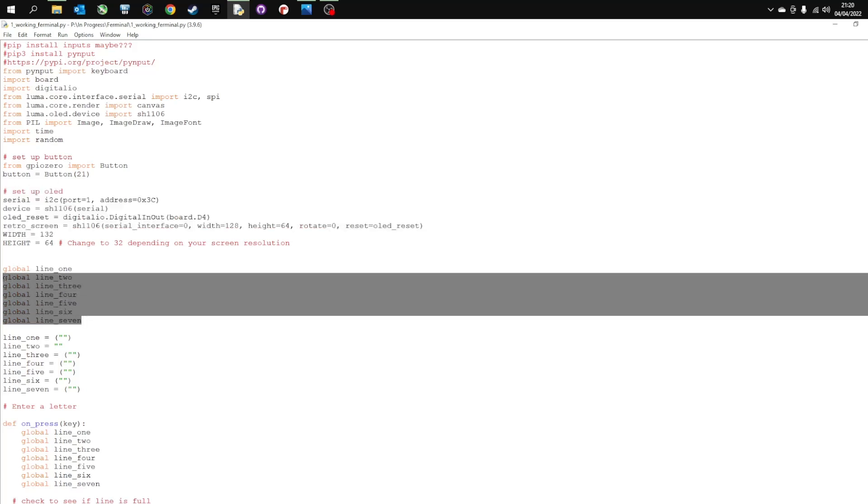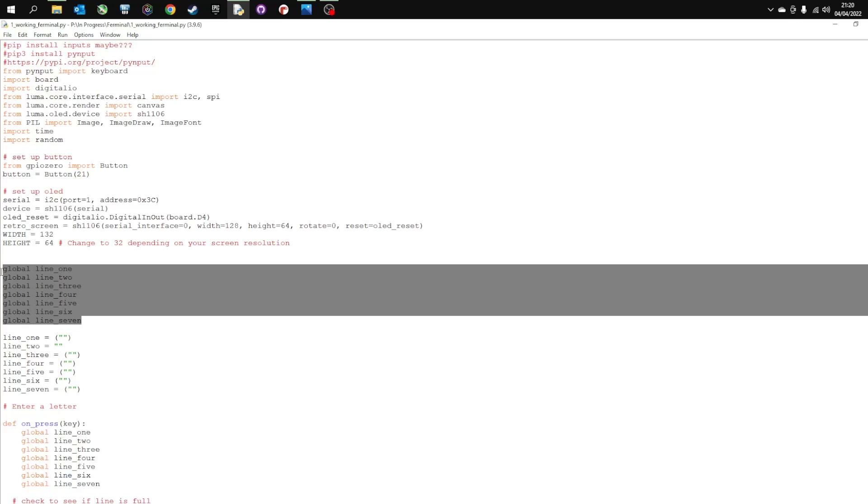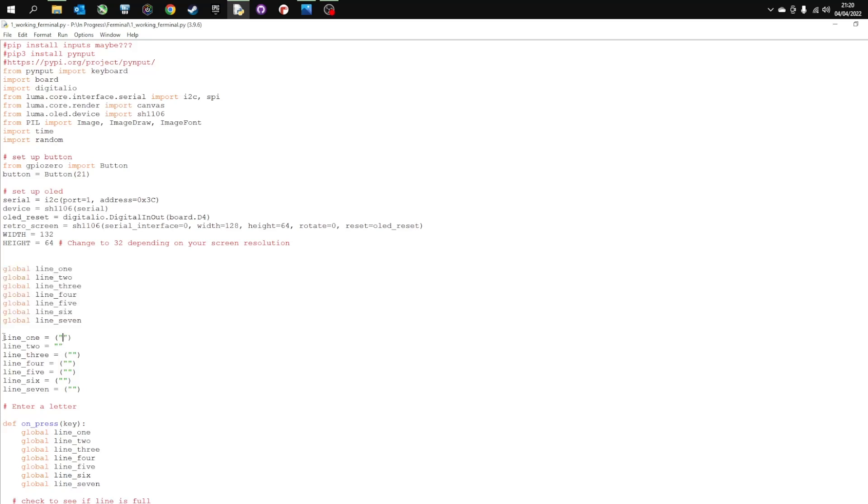Then we've got some global variables and each of these line 1, 2, 3, 4 through to 7 are responsible for holding the characters that appear on each of the lines. And then I've set up lists for each of the lines. So line 1 is empty.